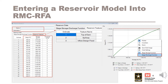More than one reservoir model can be created within a project, allowing the user to evaluate different operating assumptions and scenarios. For example, the user might create separate reservoir models with and without the use of regulating outlets to check sensitivity of peak stages for scenarios with the regulating gates operable and inoperable.